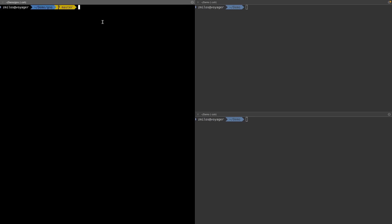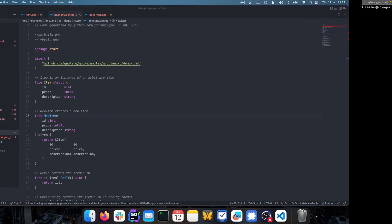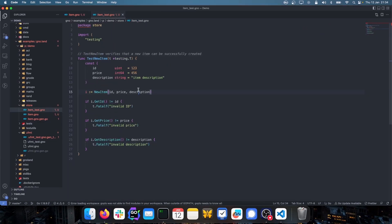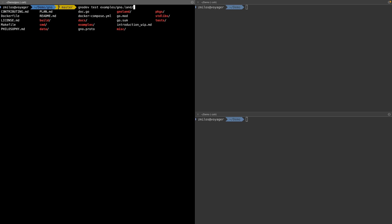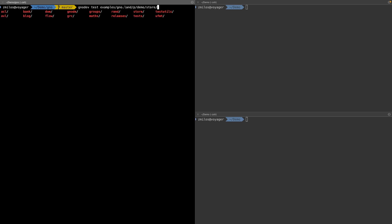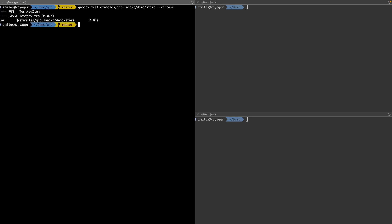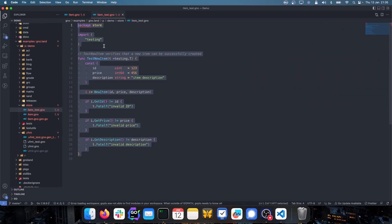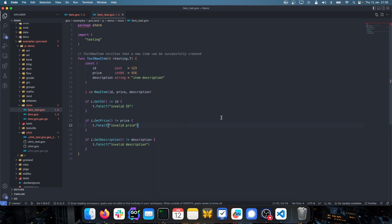Now I want to actually run the test and verify it passes. I run gnodev test, giving it the package location at examples/p/demo/store, along with the verbose flag so I can see which tests are being executed. I can see that TestNewItem has been run and finished successfully in about 2.01 seconds. This confirms the file has been pre-compiled and the test actually passes.